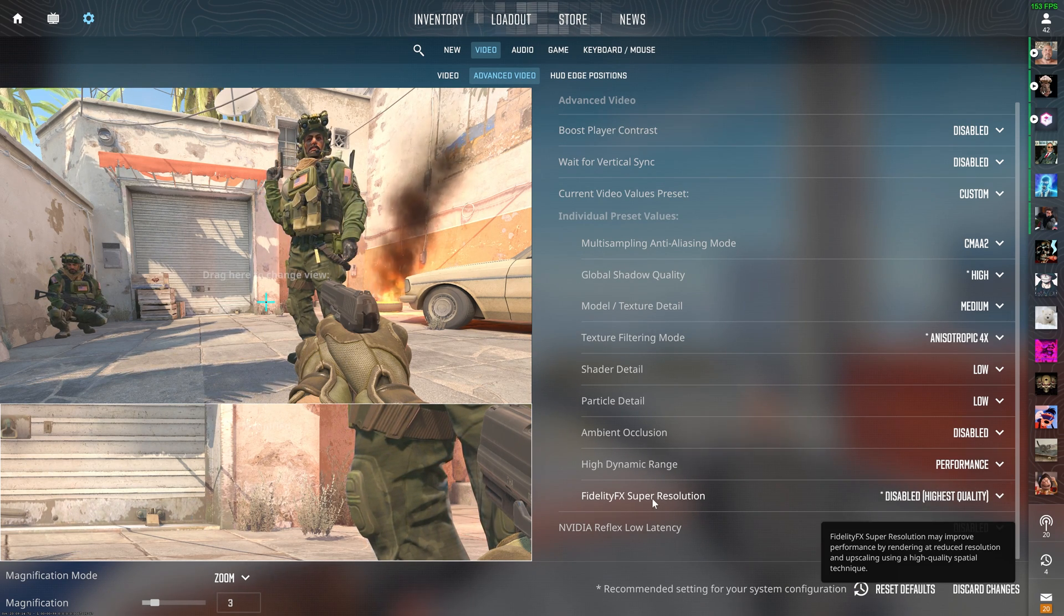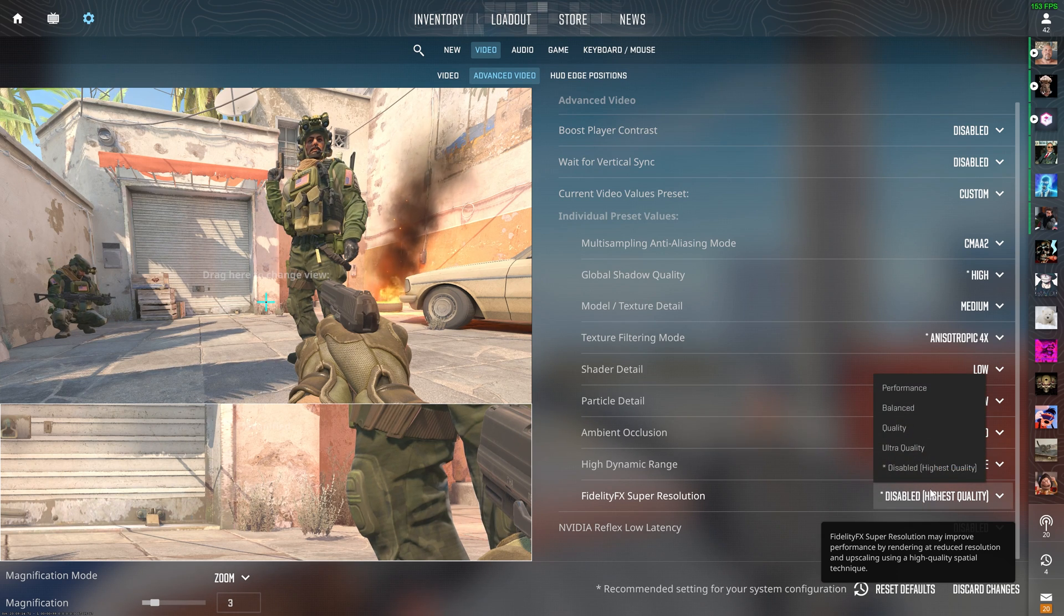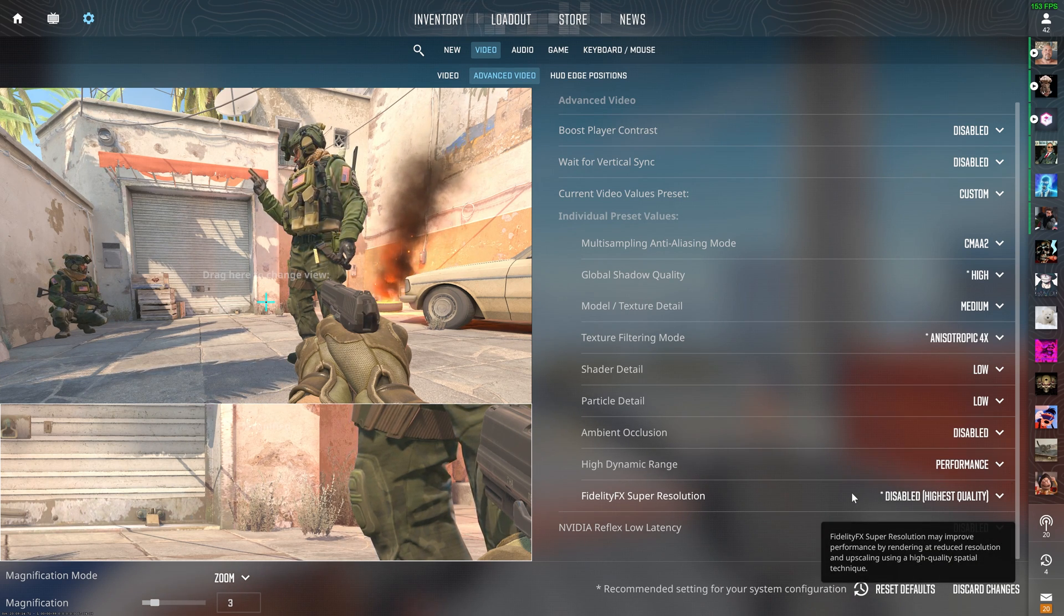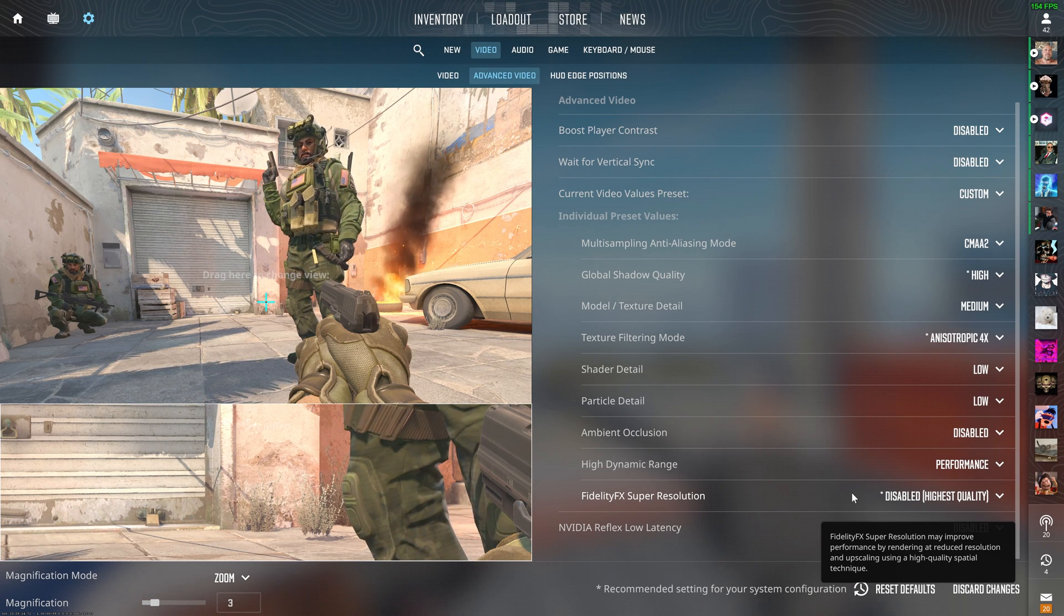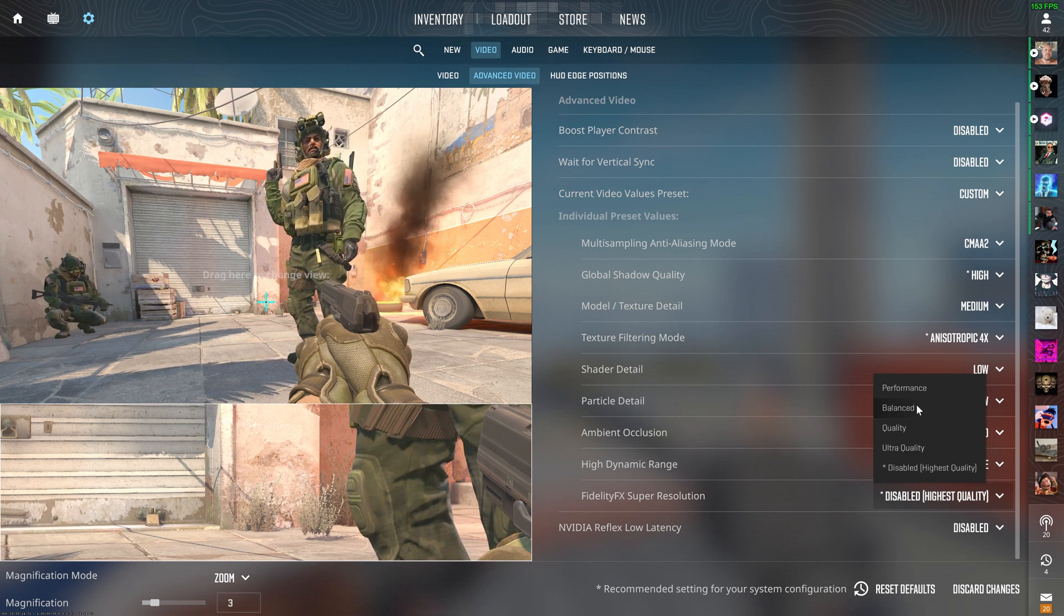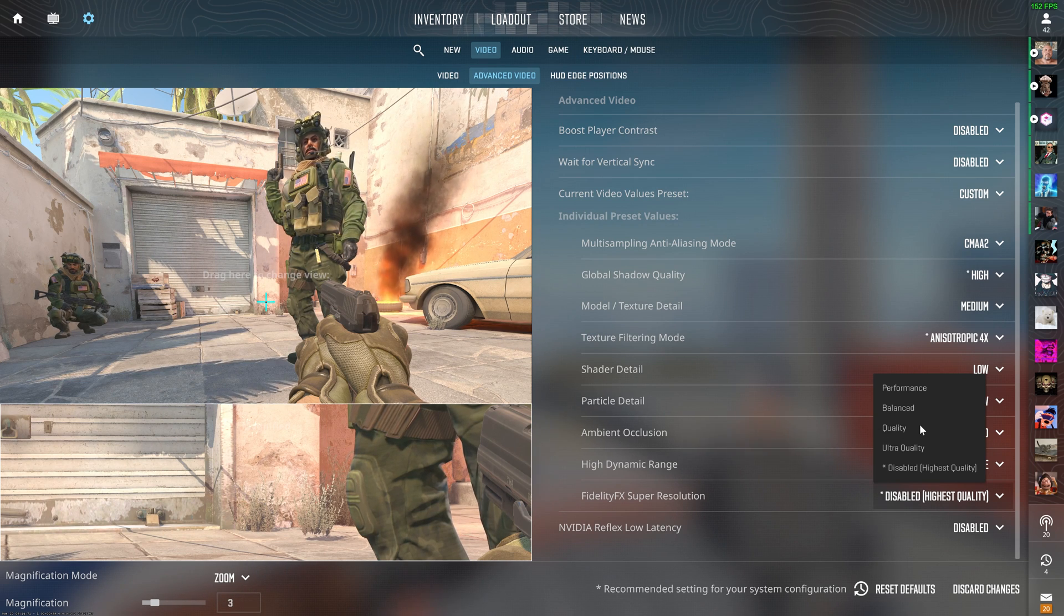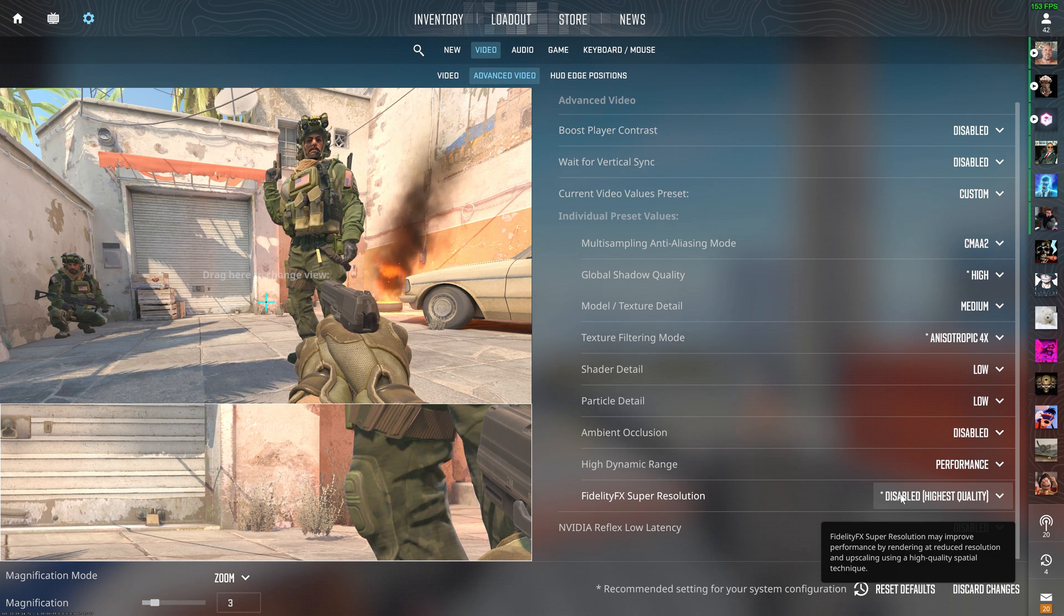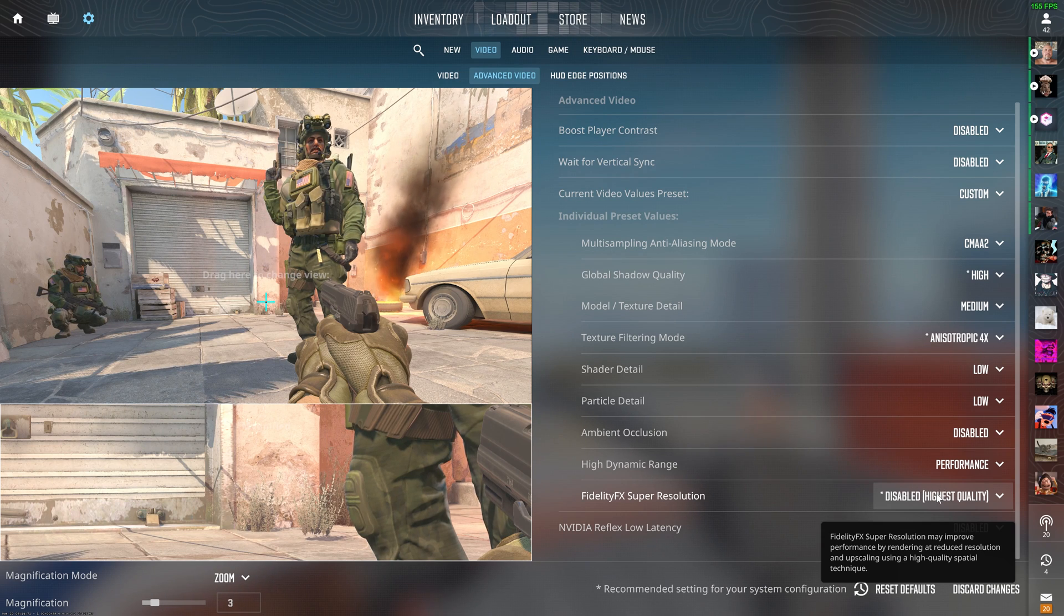For fidelity fx super resolution, just turn this to disabled. It really just makes your game look super clear, unless you're playing on a super high resolution monitor, and then you want to swap your game to balanced, or quality, or something like that, to basically use upscaling to give you more FPS. You'll never really need to use this, so just keep it disabled.